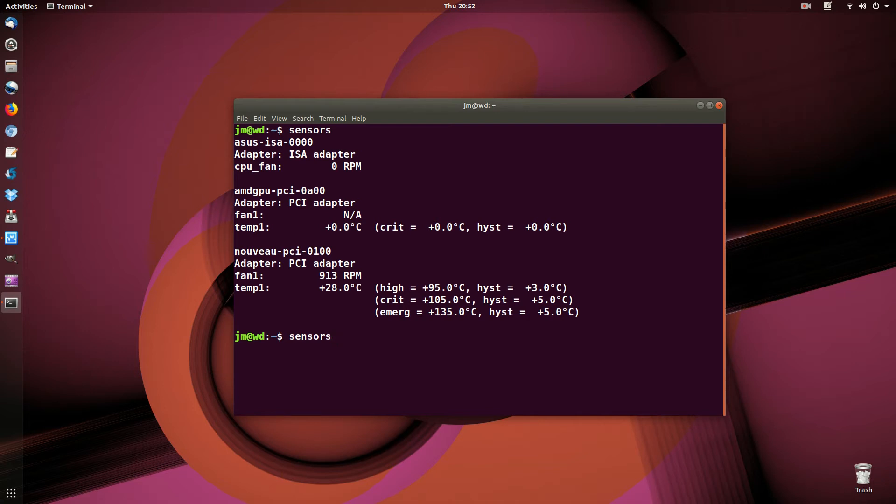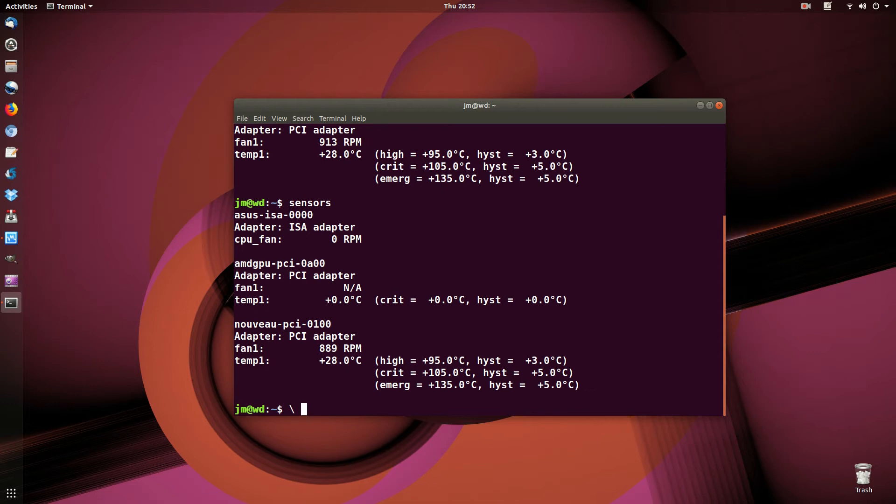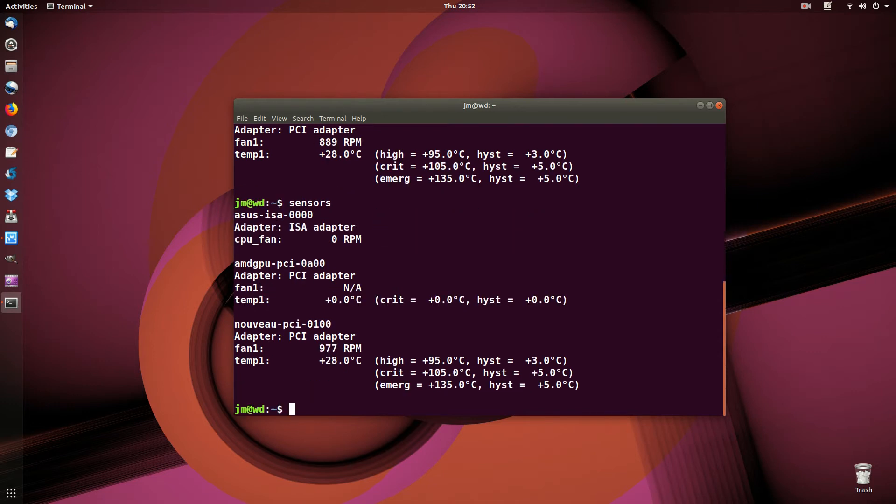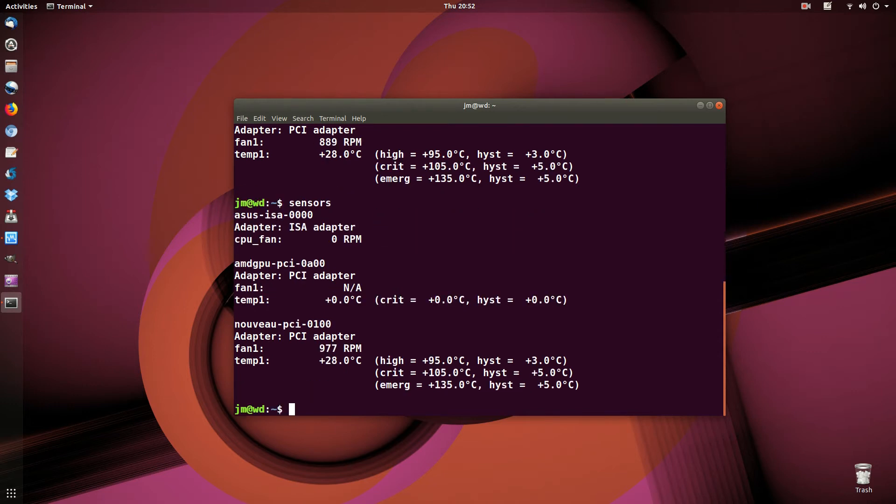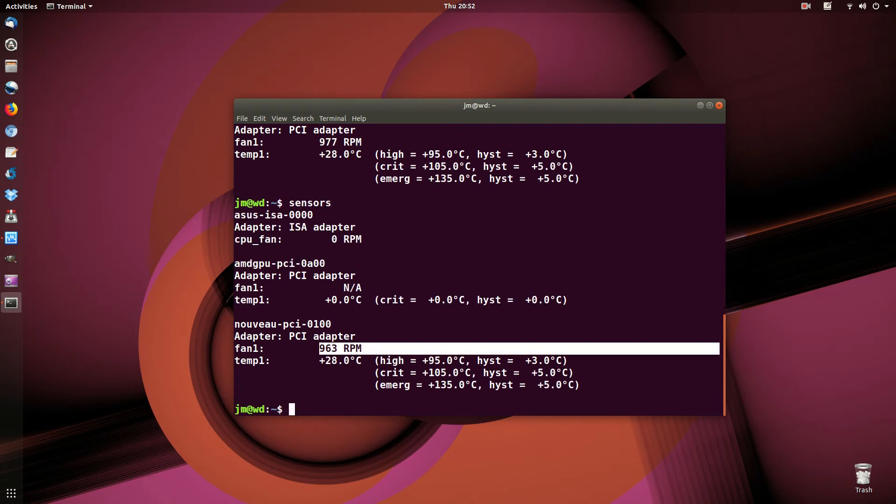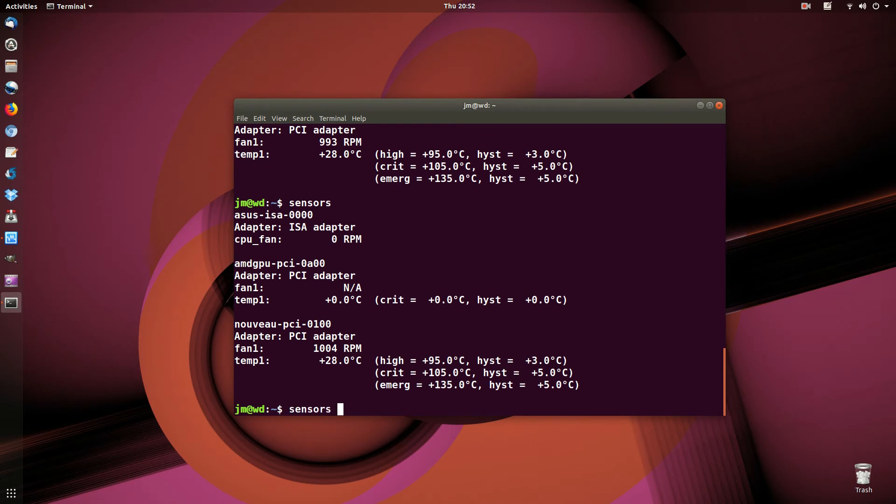Now let's see, we could probably clean that up a little bit. Actually, before I do that, you'll see that it changes all the time every time I do it, because the fan changes quite often.